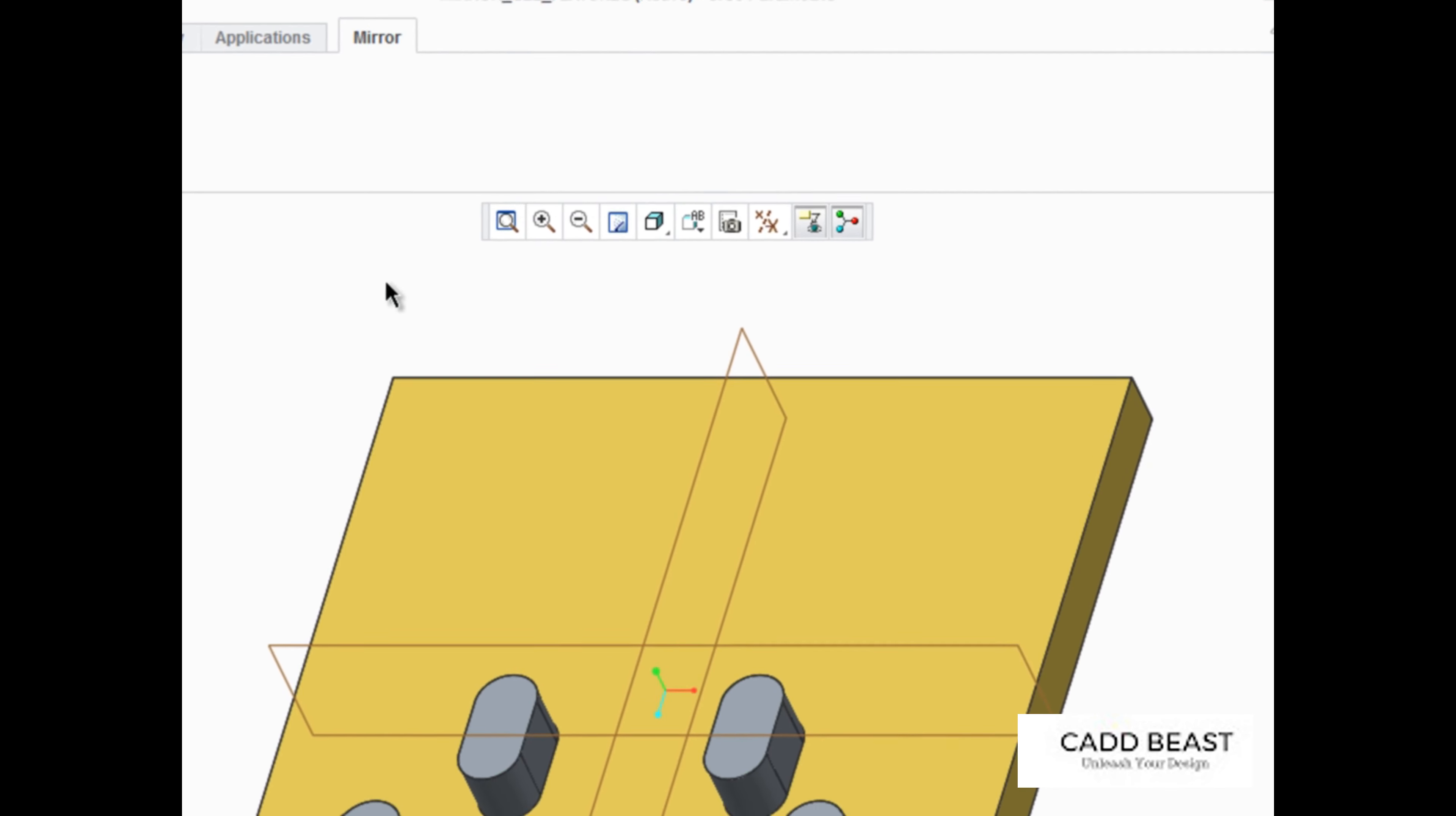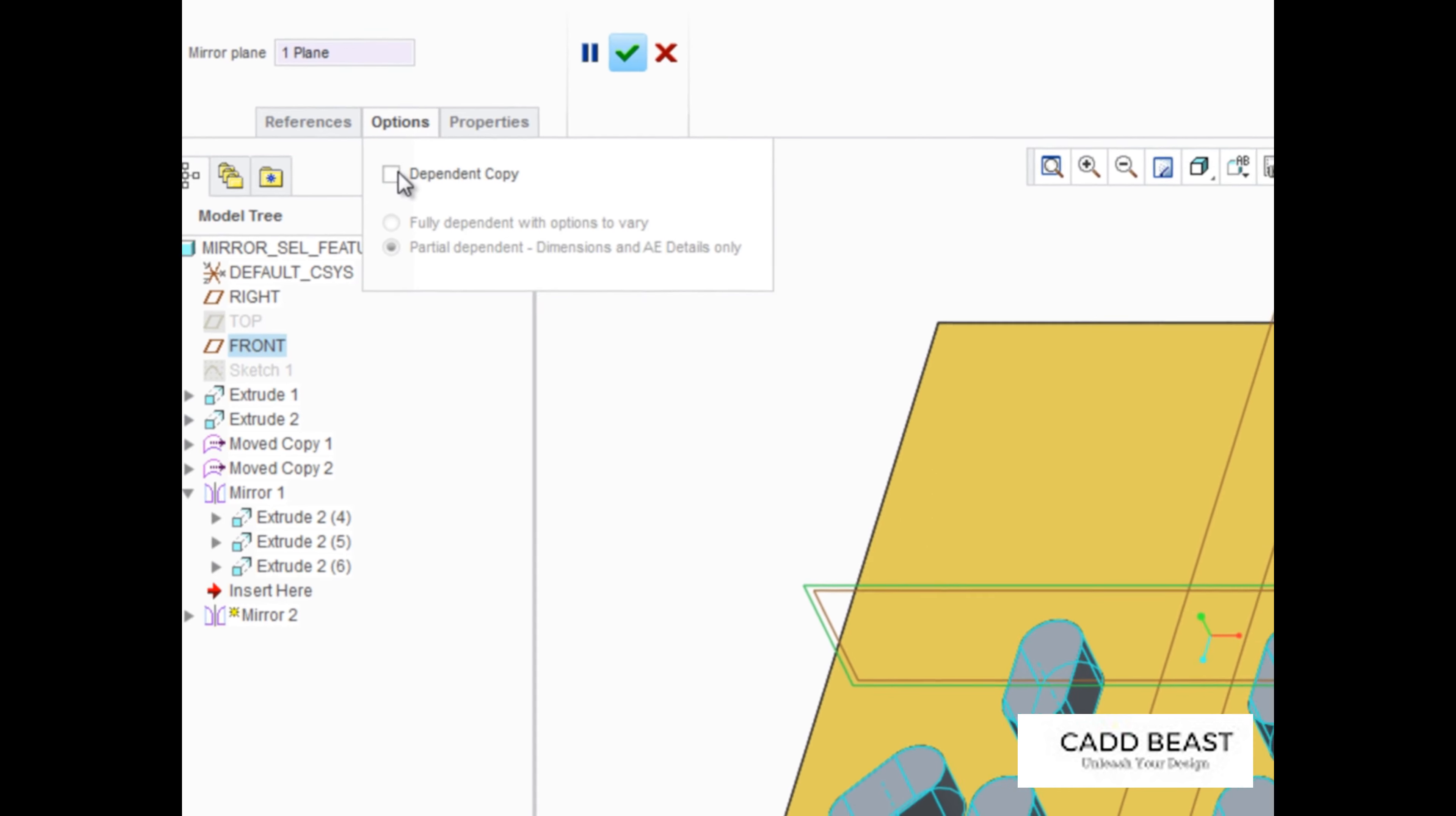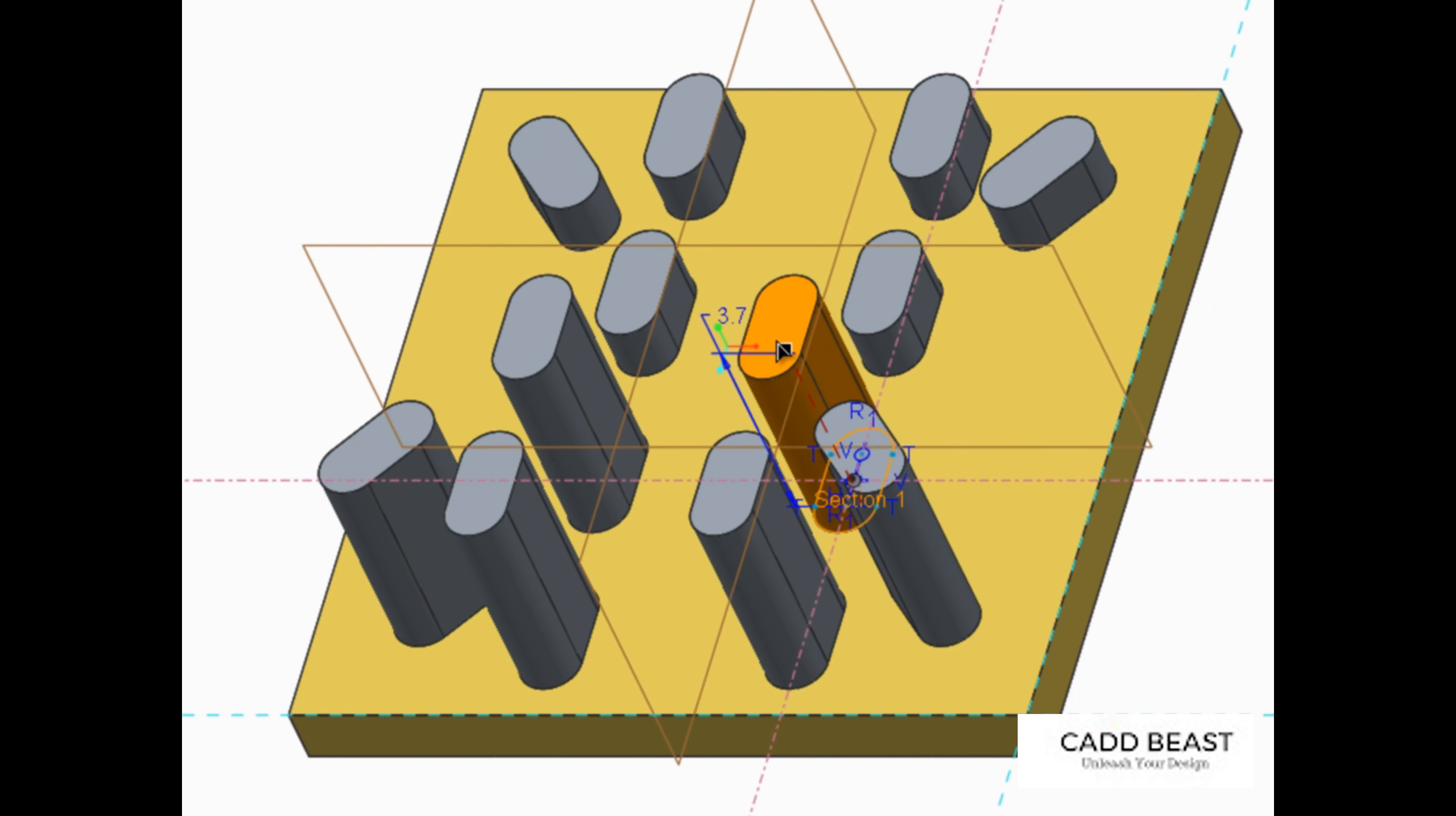Select the plane to mirror about, and then in the Options tab, clear the dependent copy option. Notice that this mirror feature is independent of the original features.